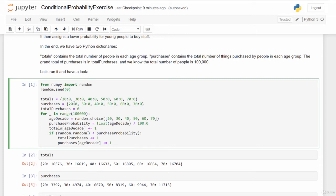Next, I'm setting up two Python dictionaries called totals and purchases. These track how many total people are in each age range — 20-year-olds, 30-year-olds, 40-year-olds, and so forth — and how many purchases were made by people in those age ranges. Initially everything is set to zero. I'll also keep track of total purchases regardless of age with the total_purchases variable.